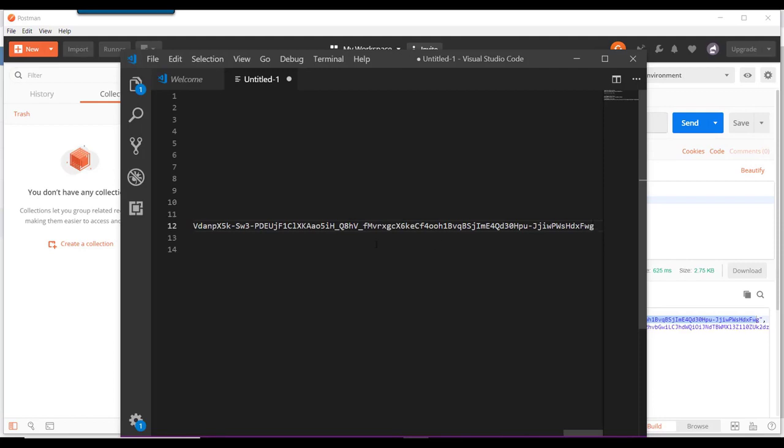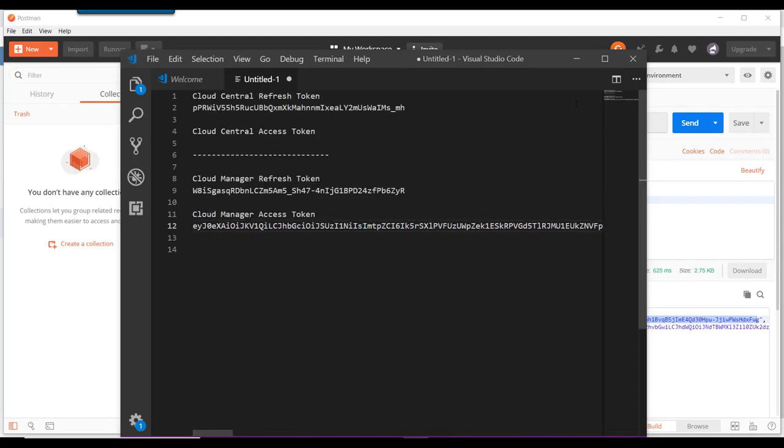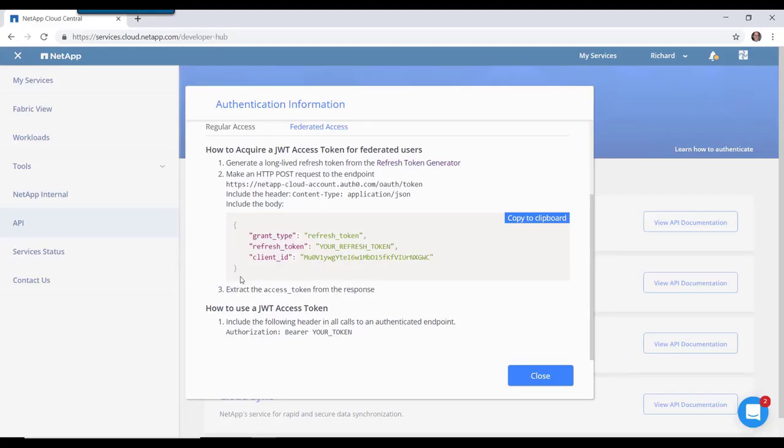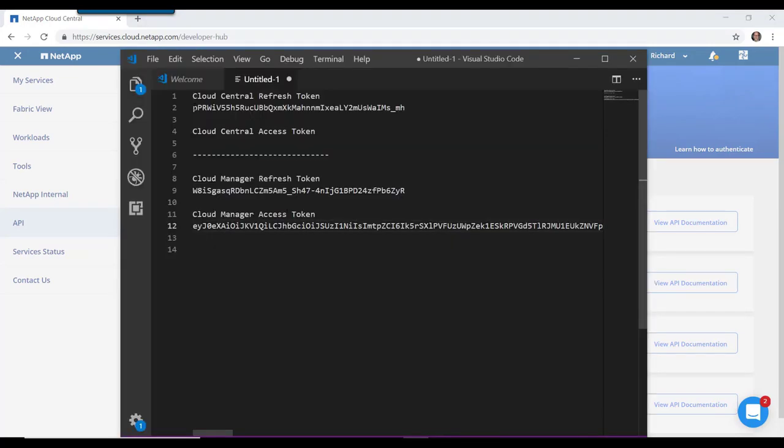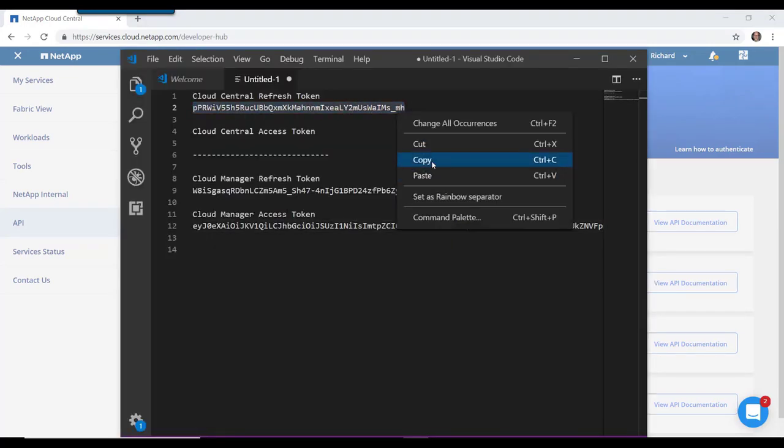We save the access token for future reference. Now repeat the same steps to get an access token for Cloud Central.